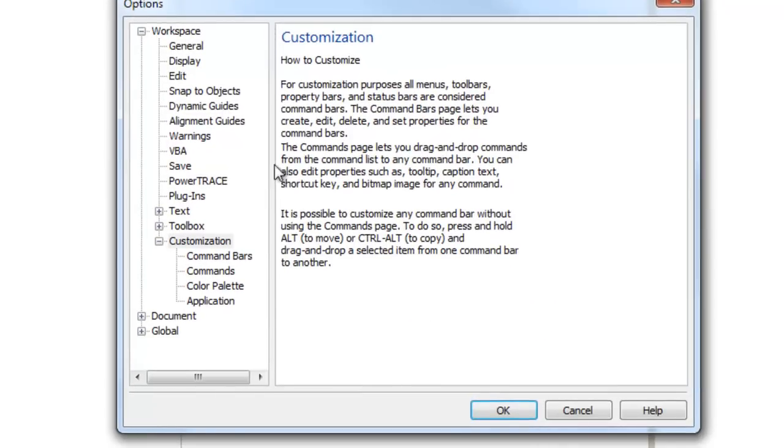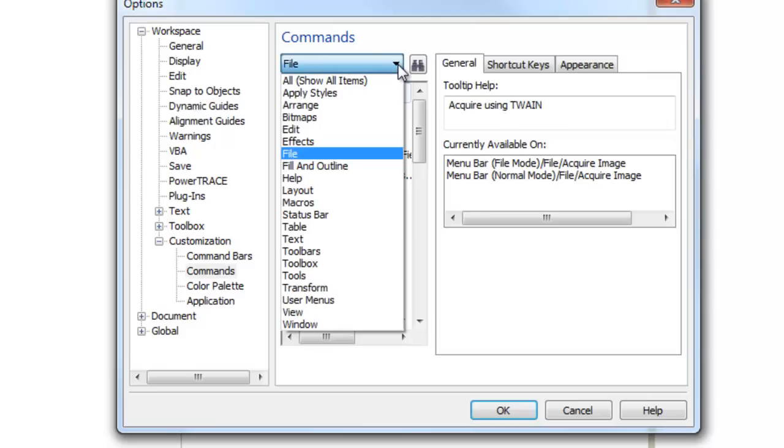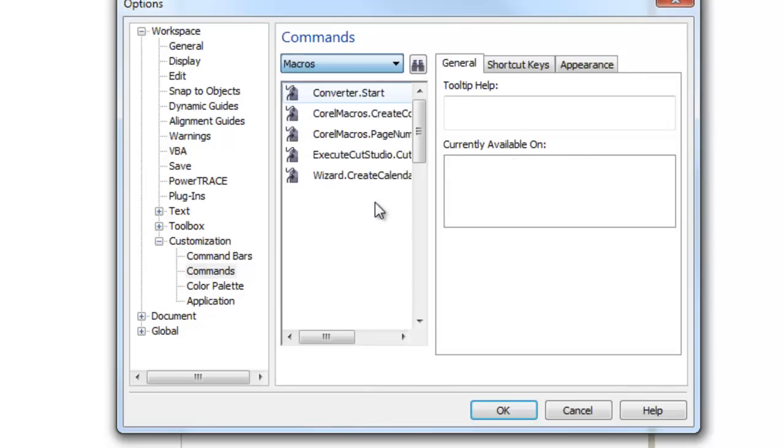Under Customization, you'll choose Commands, and from the dropdown under Commands, you'll choose Macros. When you open up your Macros listing, you'll see Execute CutStudio. This is the CutStudio plugin.